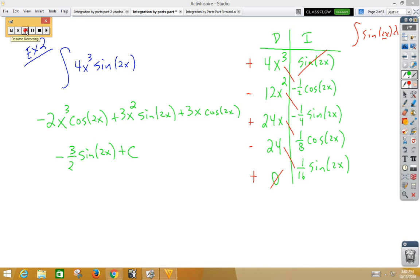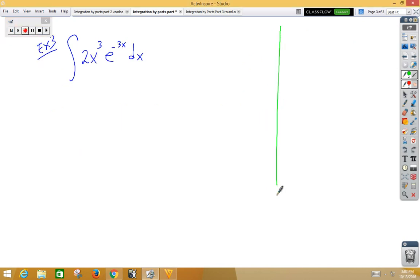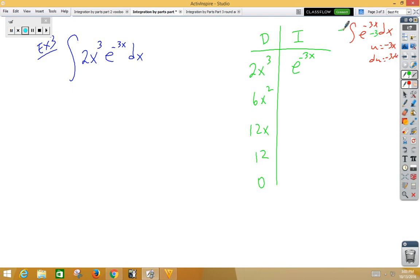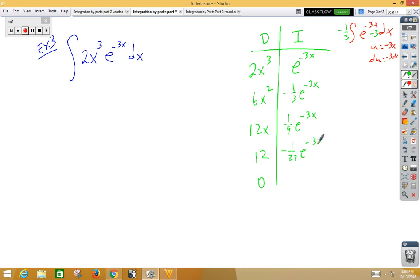Let's do one more example. Again, we have derivatives and integrals columns. We have 2x cubed in the derivatives column, so 6x squared, 12x, 12, and 0. Here we have e to the negative 3x. So let's think about the integral of e to the negative 3x dx. U is negative 3x, du is negative 3 dx. So if I want to bring in a negative 3, I need a negative one-third in front. So the integrals go: negative one-third e to the negative 3x, then one-ninth e to the negative 3x, then negative one-twenty-seventh e to the negative 3x, then one over eighty-one e to the negative 3x.